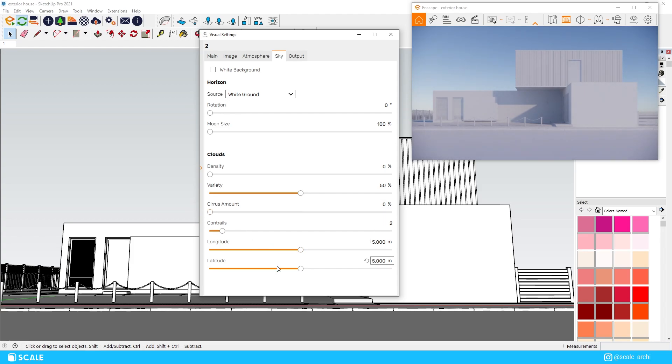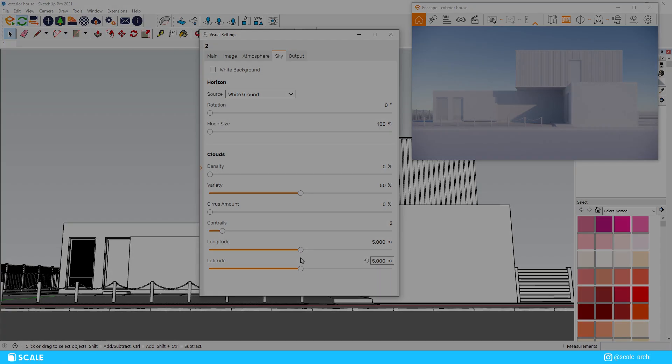Finally for this stage we will take off the clouds completely which will make the sky look like a white to blue gradient which is fine because I don't think we will end up using the default Enscape sky in the end anyway.